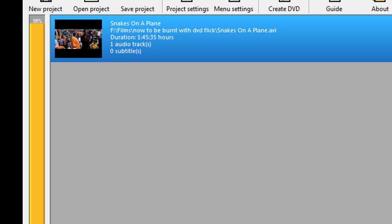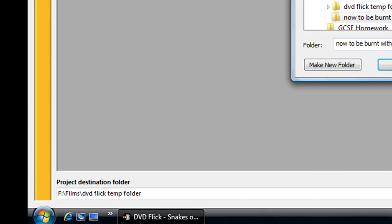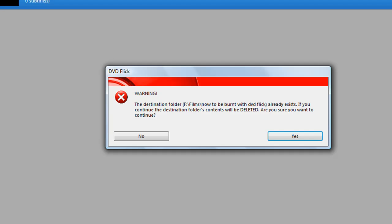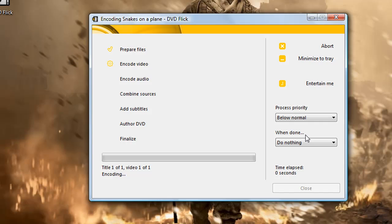This bit's important as well: you want to create a folder that has nothing in it, and one you don't mind anything being deleted from, because it will delete its contents temporarily. I'm going to click OK because I've already got that folder. Now click 'Create DVD.' It asks for confirmation — click yes, then OK.